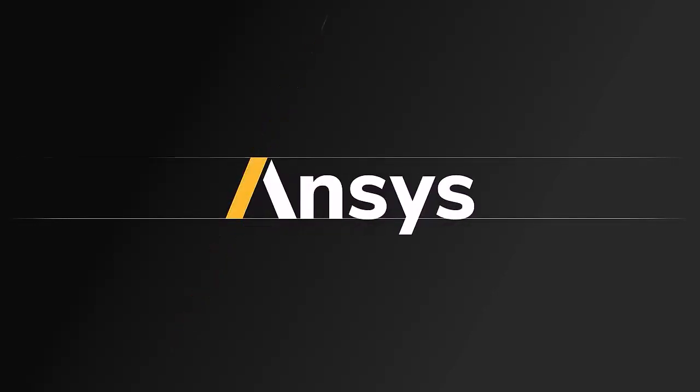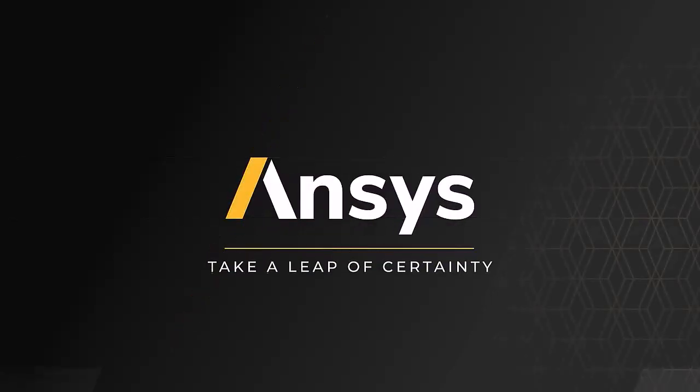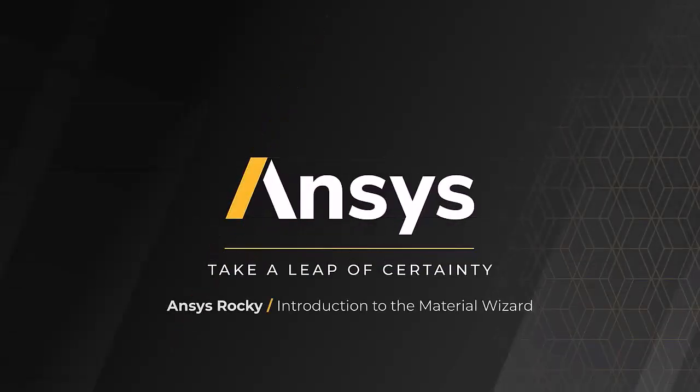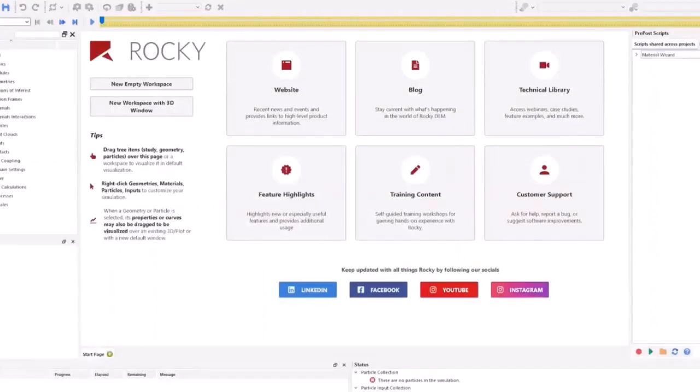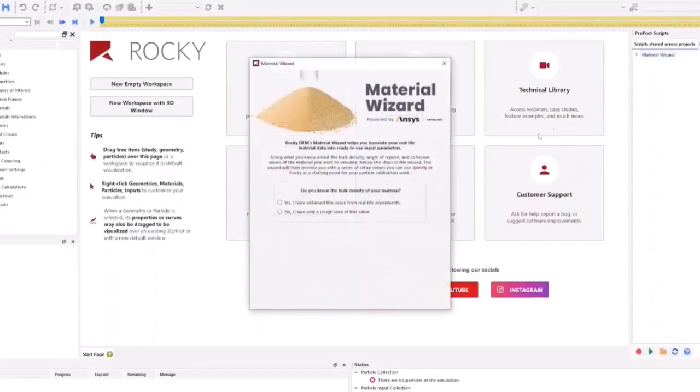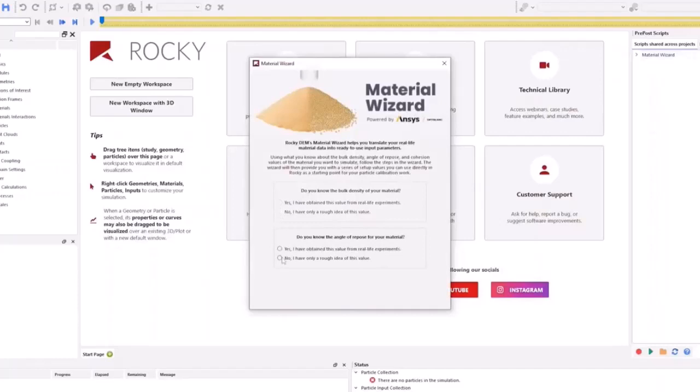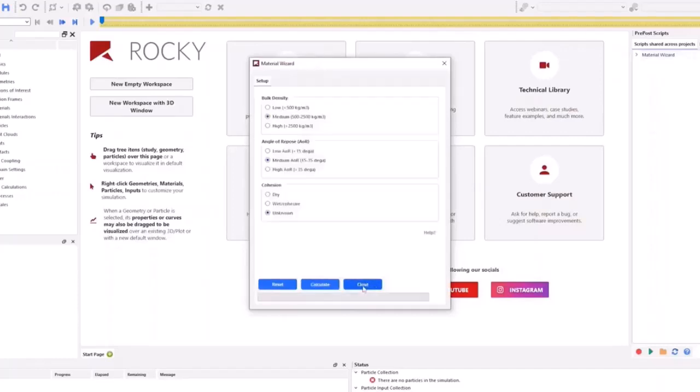In this video, we will introduce you to the Material Wizard. This tool can be used in Rocky to help you create initial material settings for your particles based upon the real-world data you have collected.